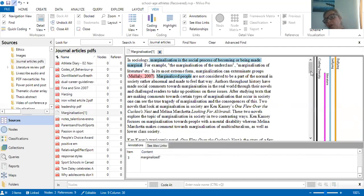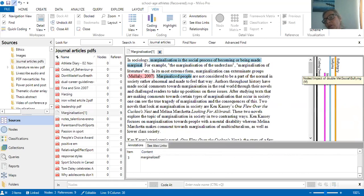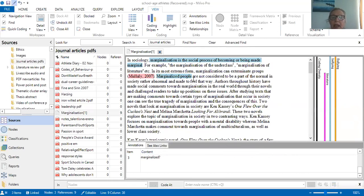Looking at my coding density over here, it's saying there's a bit about bullying in this article I've already coded to. So marginalized — question noted. The next part is I'm building on that annotation. I'm thinking I need to be more reflective. Marginalized people are not considered to be part of a normal society, rather abnormal and made to feel that way.